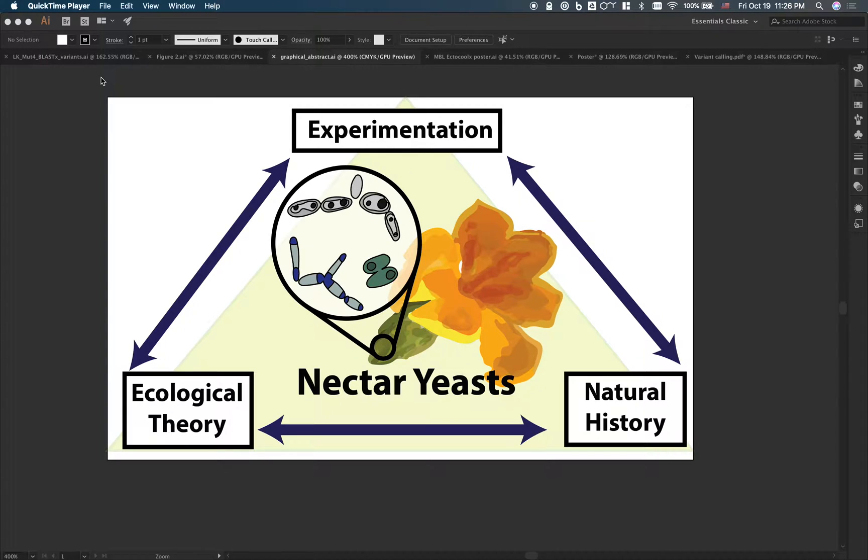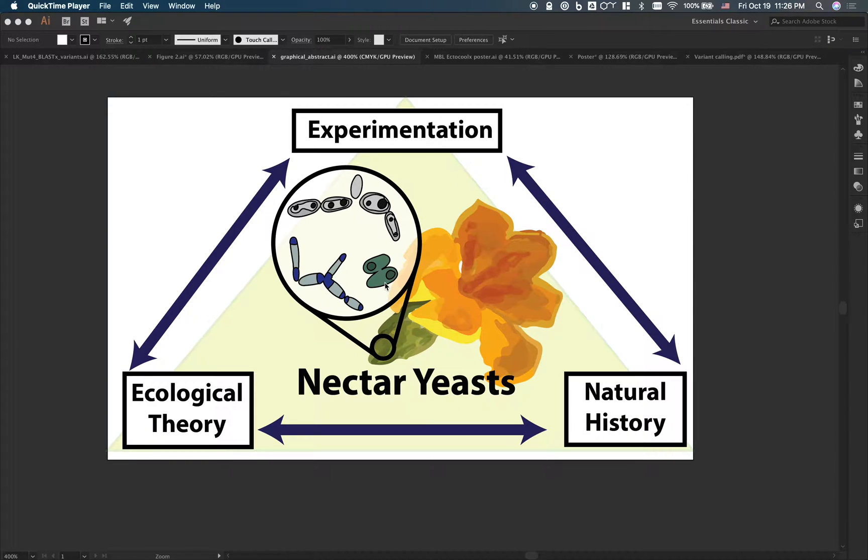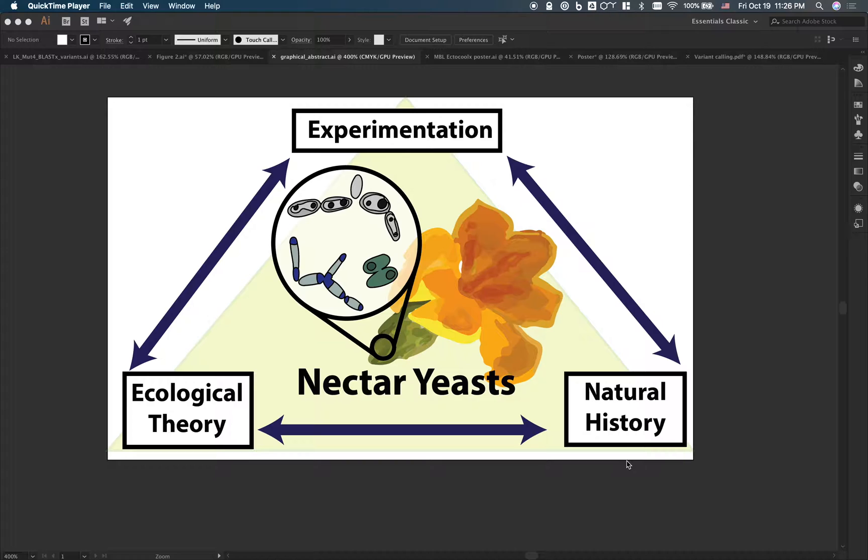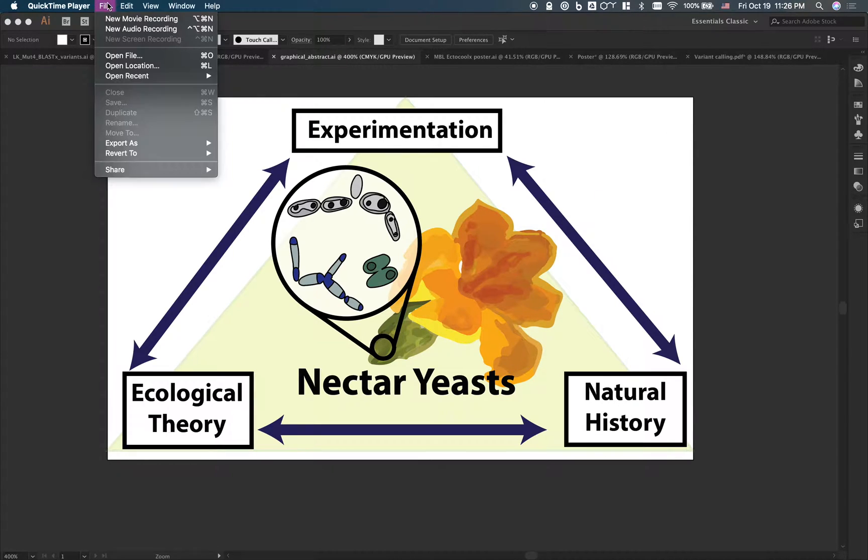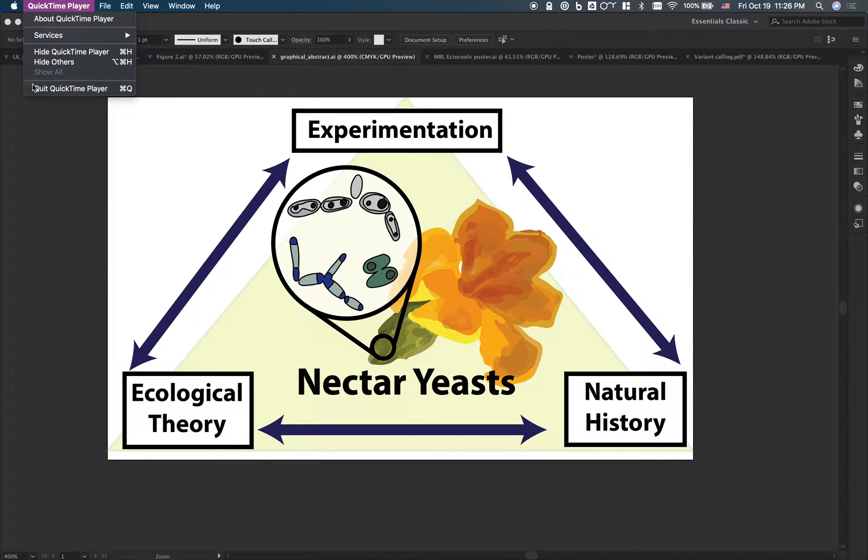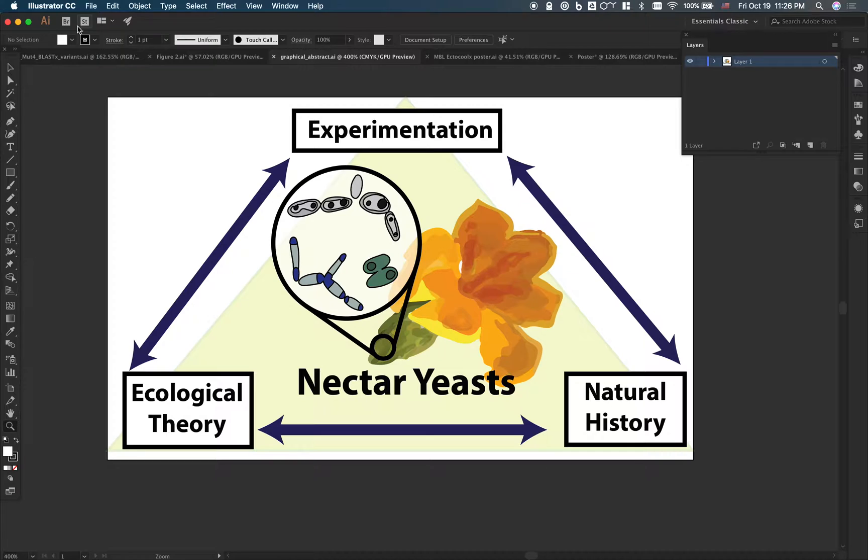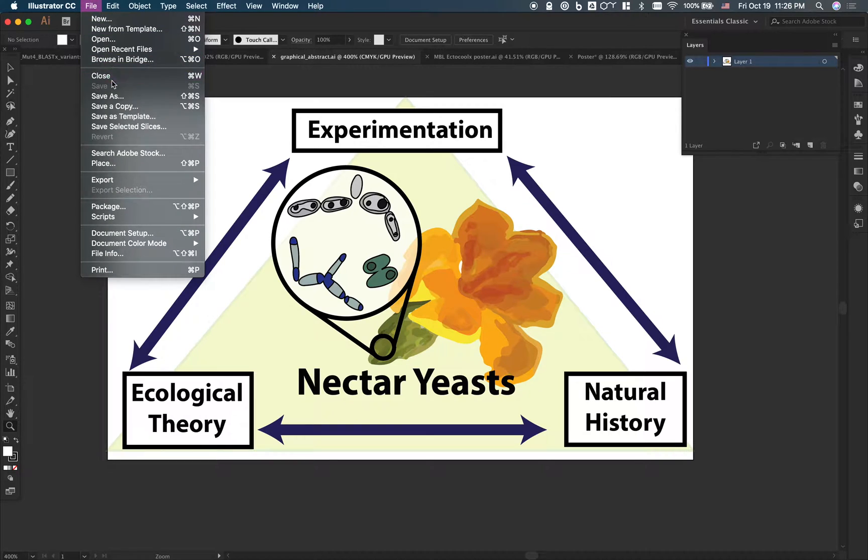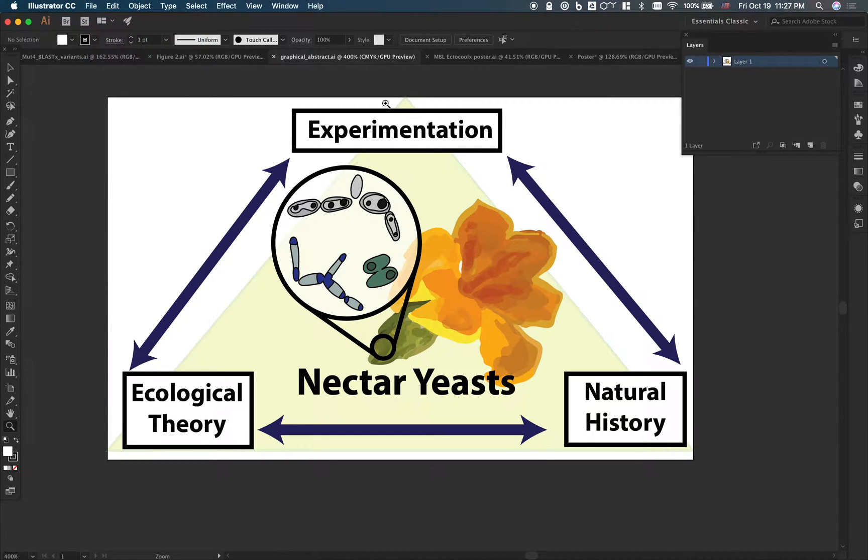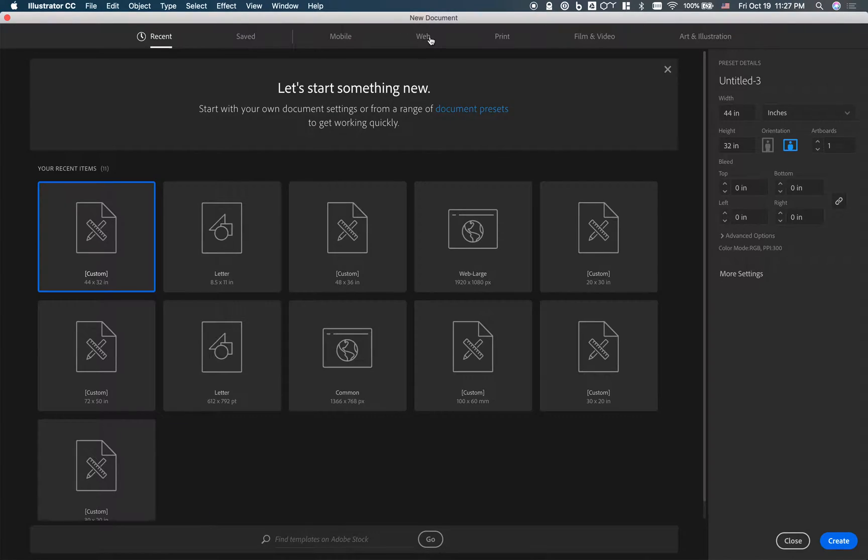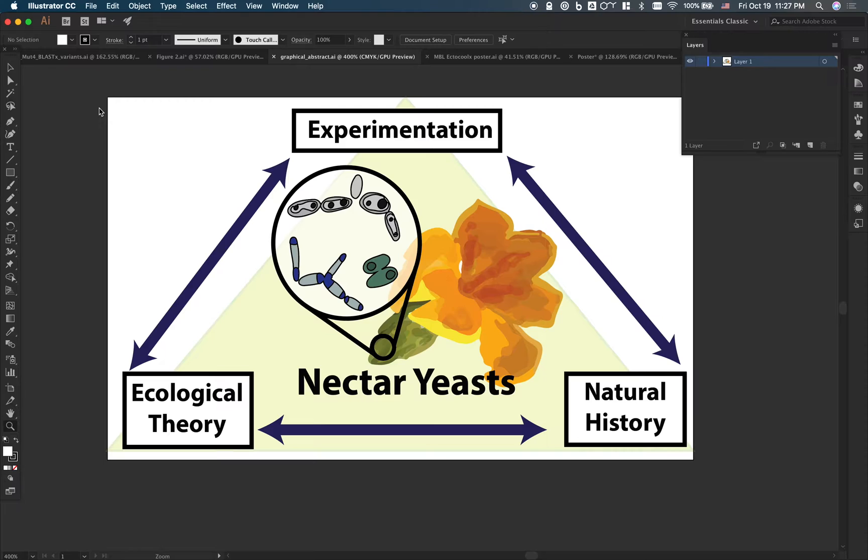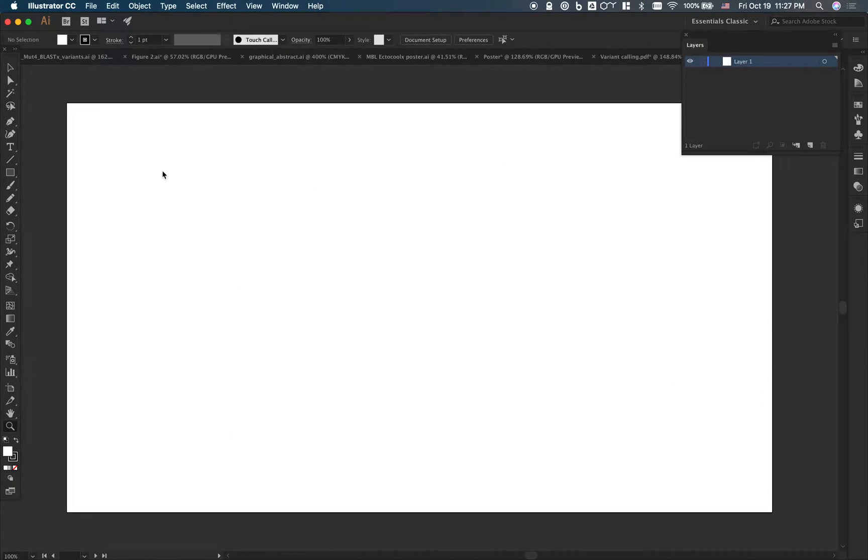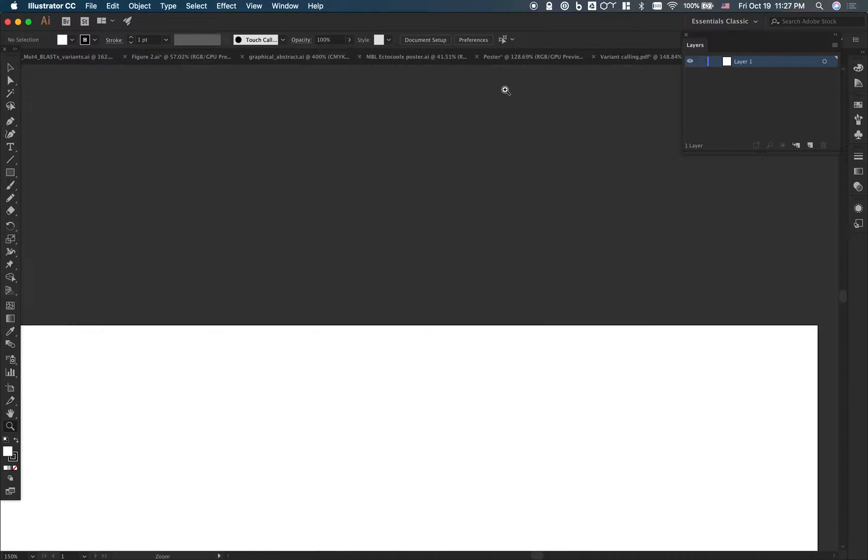In this video, I want to talk about how to actually draw those really cool figures I'm sure you've seen in papers. I'm using this as an example - a graphical abstract that I made for a paper published earlier this year. I want to talk about how to use really simple tools in Illustrator to make a graphical abstract that looks really good. So I'm just going to make a new file here. I'm going to choose from web. It doesn't really matter what the size is because we can adjust it later.